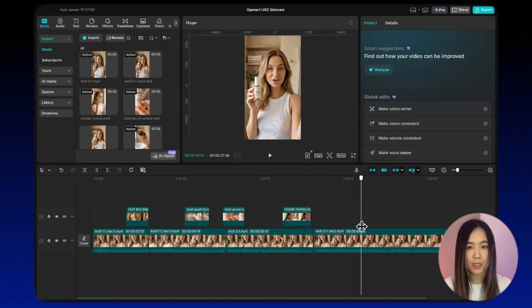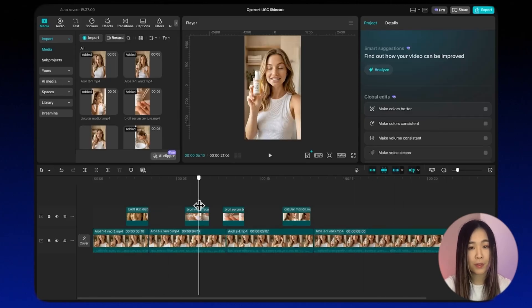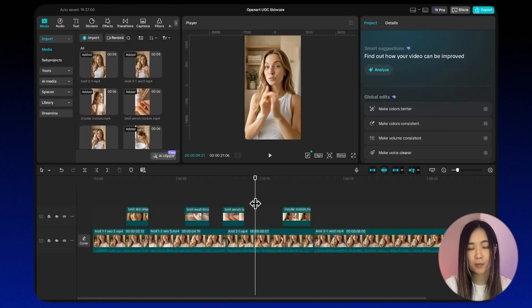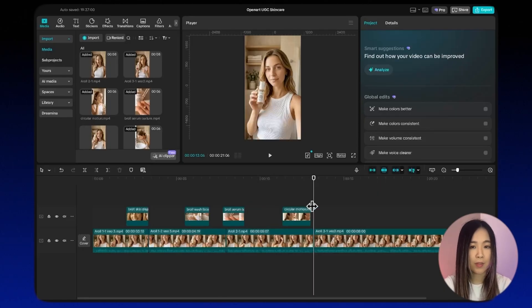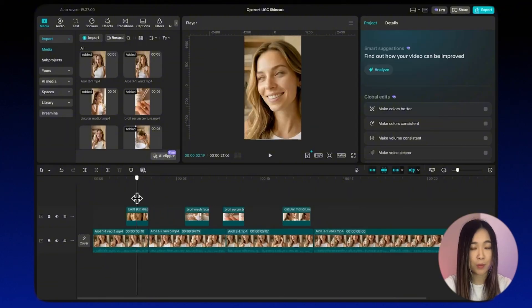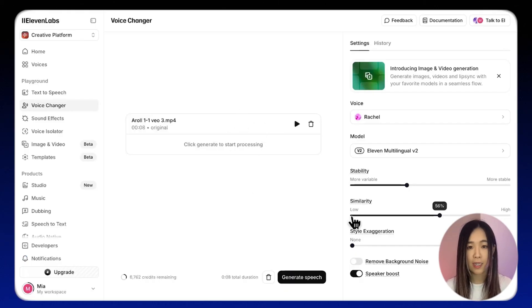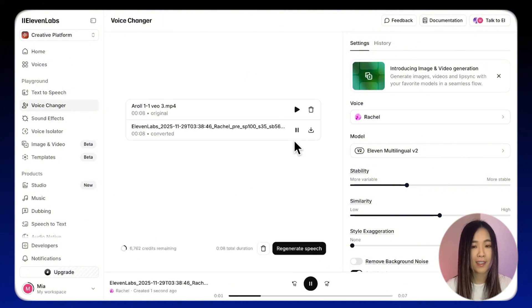Once we have all our video clips we can bring everything together into the editor. Place the A-roll on the base layer and stack the B-roll clips on top wherever they're relevant — this is also a great way to handle any lip sync imperfections by simply covering them with B-roll. For this final demo clip I used Veo 3.1 for the A-roll mostly because it consistently gives the better results. When you use the same character it tends to match the same voice automatically, so you don't usually need to swap or adjust the voice. But if you're mixing clips from different tools you may want to run them through a voice changer so the character has a unified voice throughout the entire ad. Then add background music, captions, or any special effects.